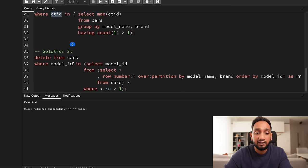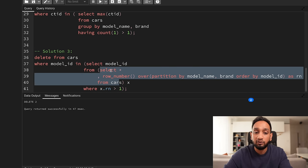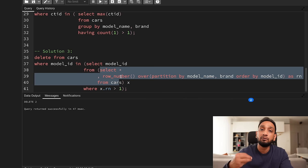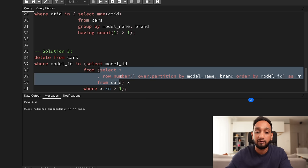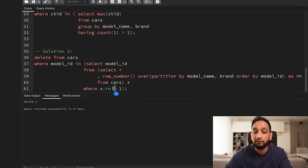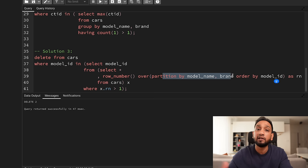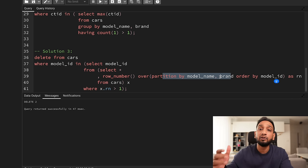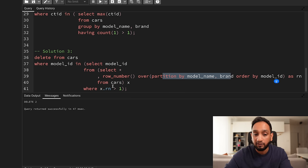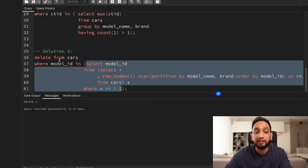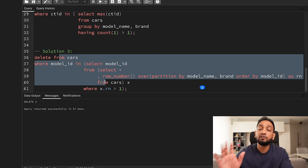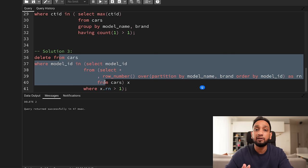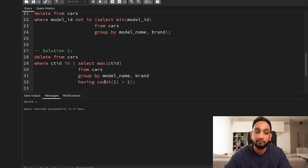The third solution is deleting using the window function ROW_NUMBER. Using ROW_NUMBER, I provide a unique row number for every record, and wherever the row number is more than one — because I am partitioning based on model name and brand — those are duplicate records. Wherever it is more than one, I fetch those records and delete all of them. These are my three solutions to delete duplicate data.